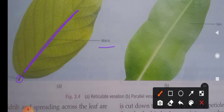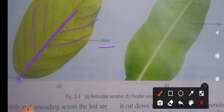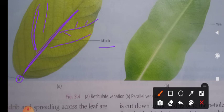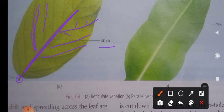From the midrib, small thin lines arise — these are called veins. Veins branch into still smaller veins called veinlets. The thinner ones are called veins and the thinnest ones are called veinlets. The veins provide support to the leaf and also carry water, minerals, and food. The arrangement of veins on a leaf is called venation.